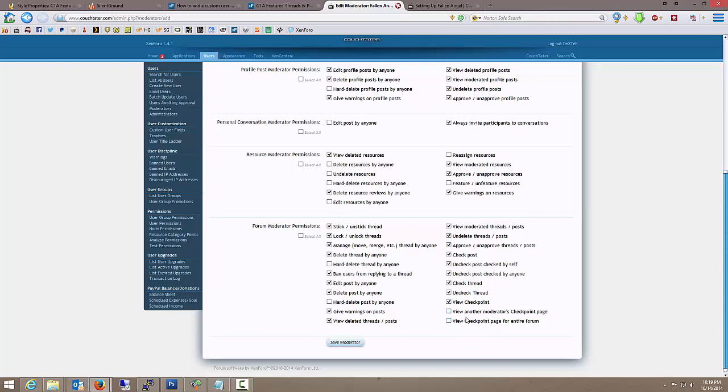If they're a general moderator, we don't want them to be able to view somebody else's checkpoint page. Or view the checkpoint page of the entire forum. We just want them focused on taking care of their assigned forums. So I'm going to leave those two unchecked. I'm going to leave the hard deletes unchecked. And pretty much I'm going to give them the rest of their permissions.